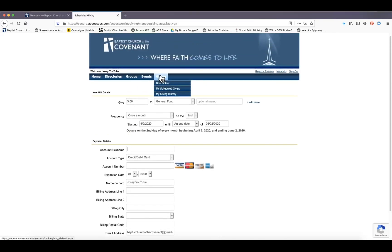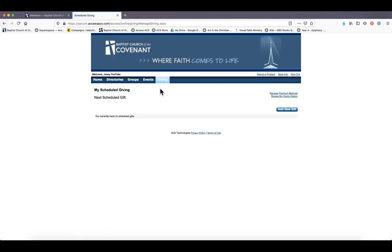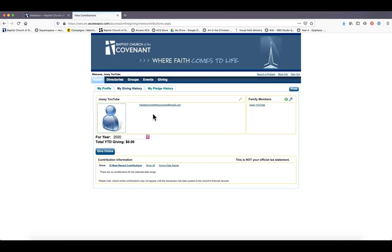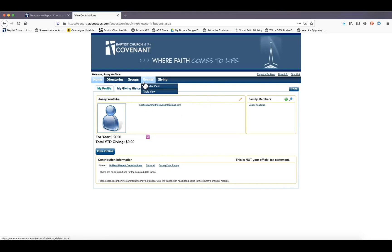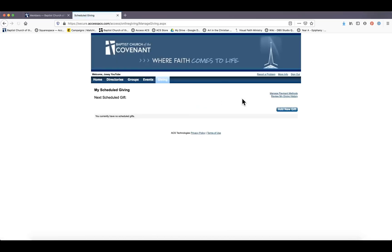You can also go up to 'give' again with your mouse, go to 'my scheduled giving,' and you will see if you have any gifts scheduled. You can review your giving history. Right now, I made this account just for this video, so there is no giving history, but that's where your gifts will be.